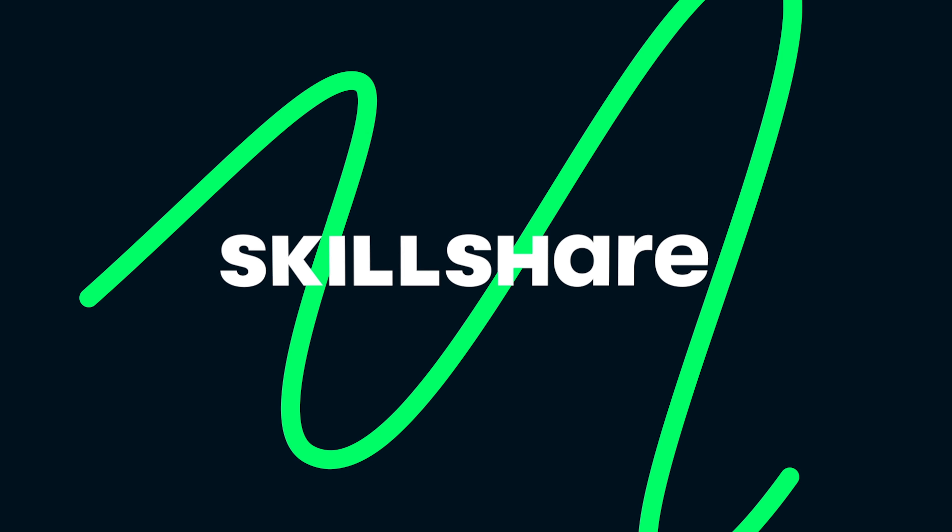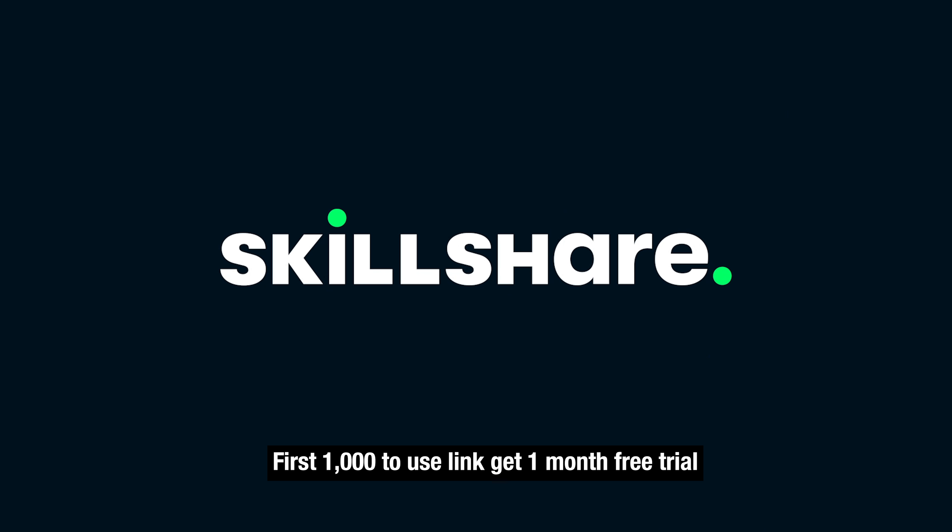So if you're looking for ways to continue to grow and develop creatively, check out Skillshare. They've got a ton of resources. The first thousand people to use the link in the description will get one month free trial of Skillshare.